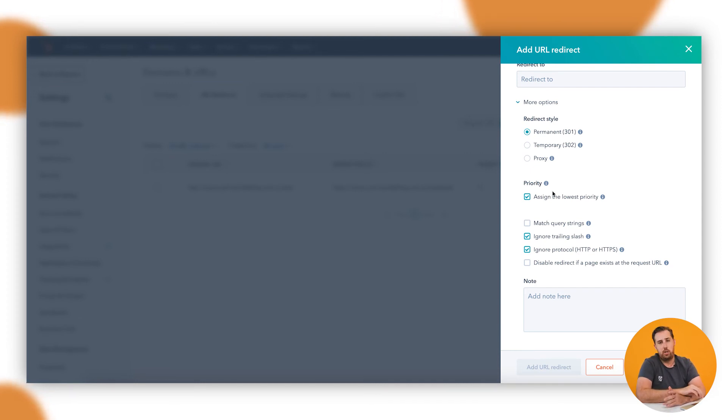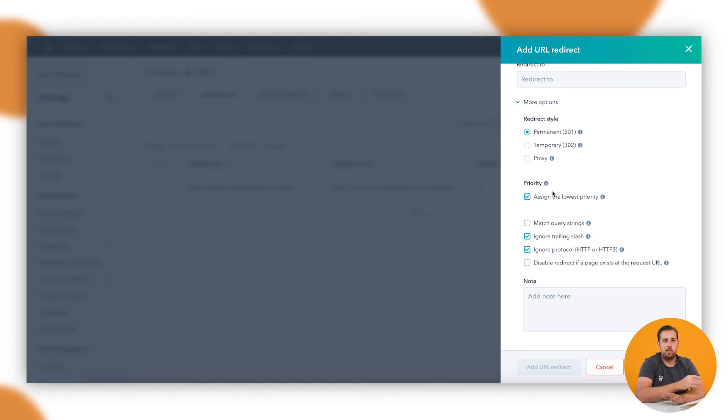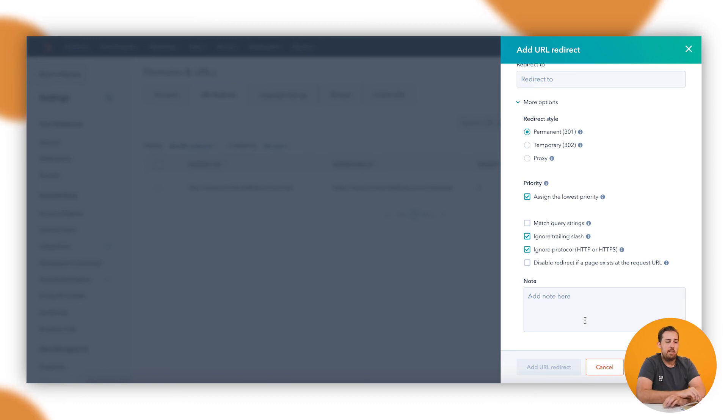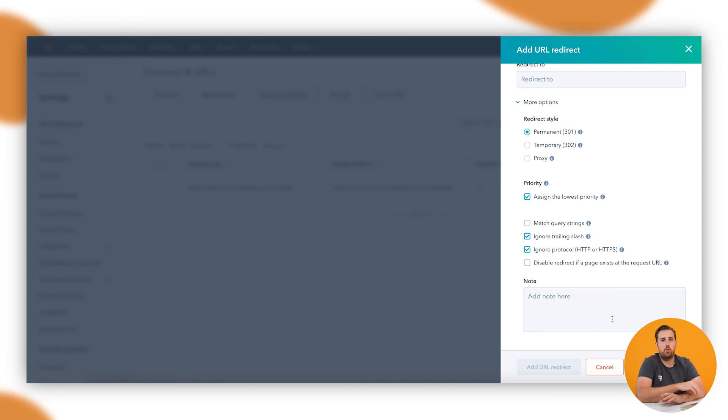That gets a bit nitty-gritty. I would say probably just try and manage that manually. Don't rely on the system for that because it's easier to do it yourself. And then just notes if you need to contextualize why you've made this redirect for future use or for someone else who comes into the system wanting to know why something was done.